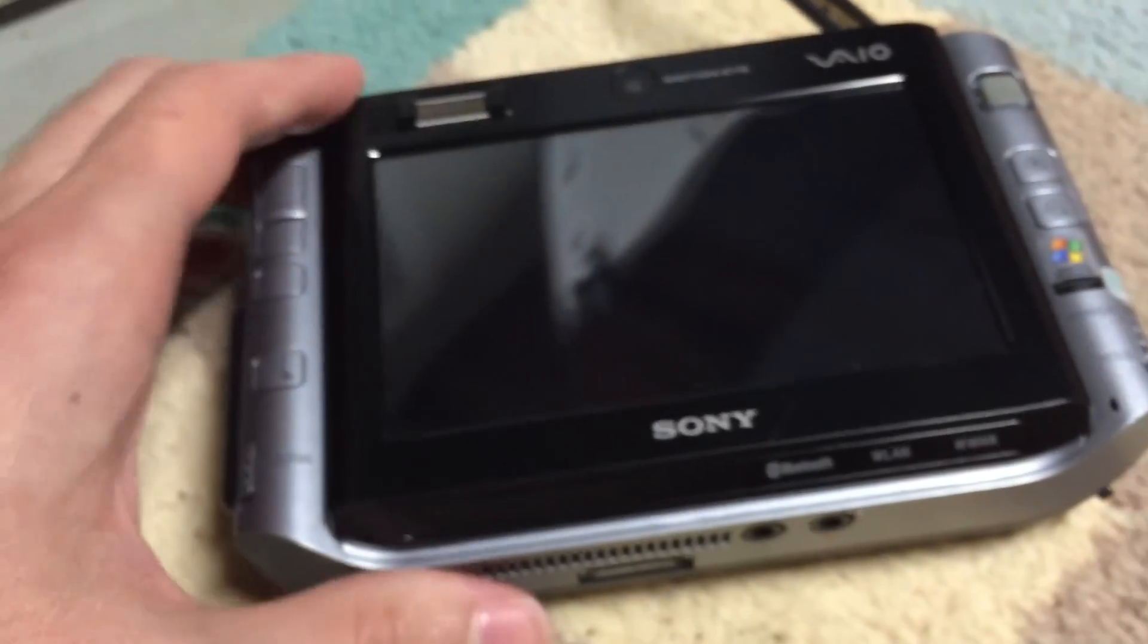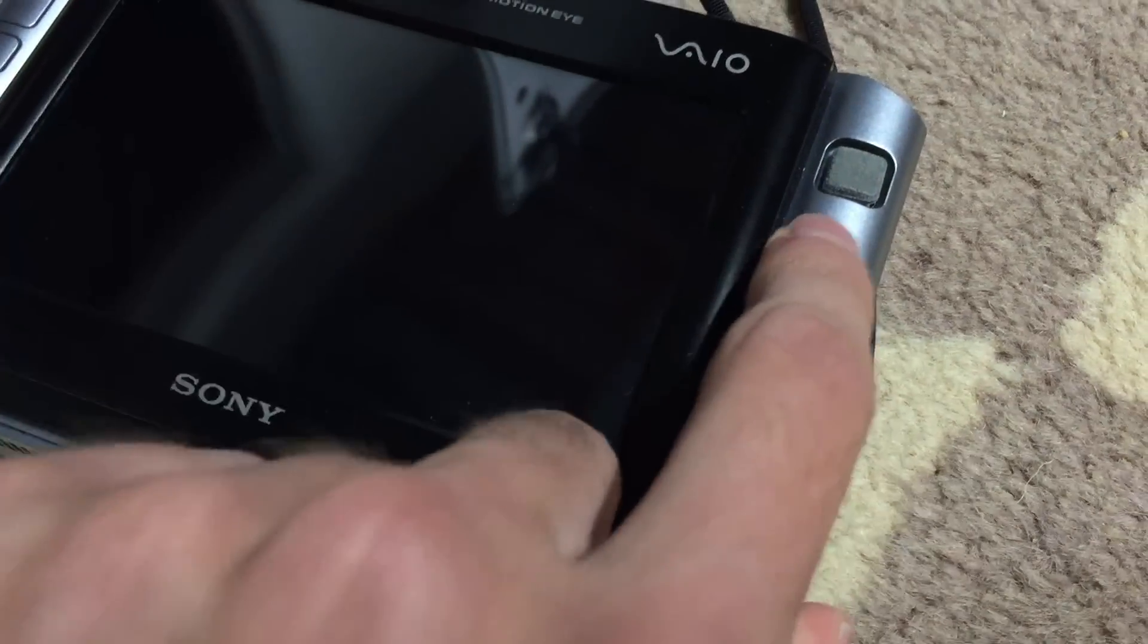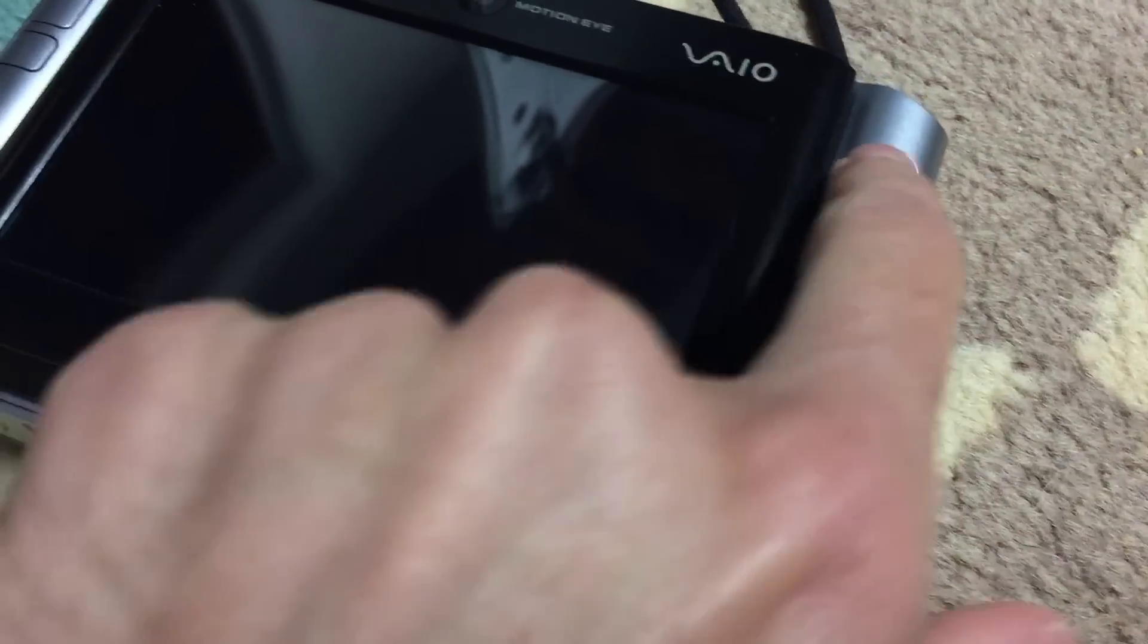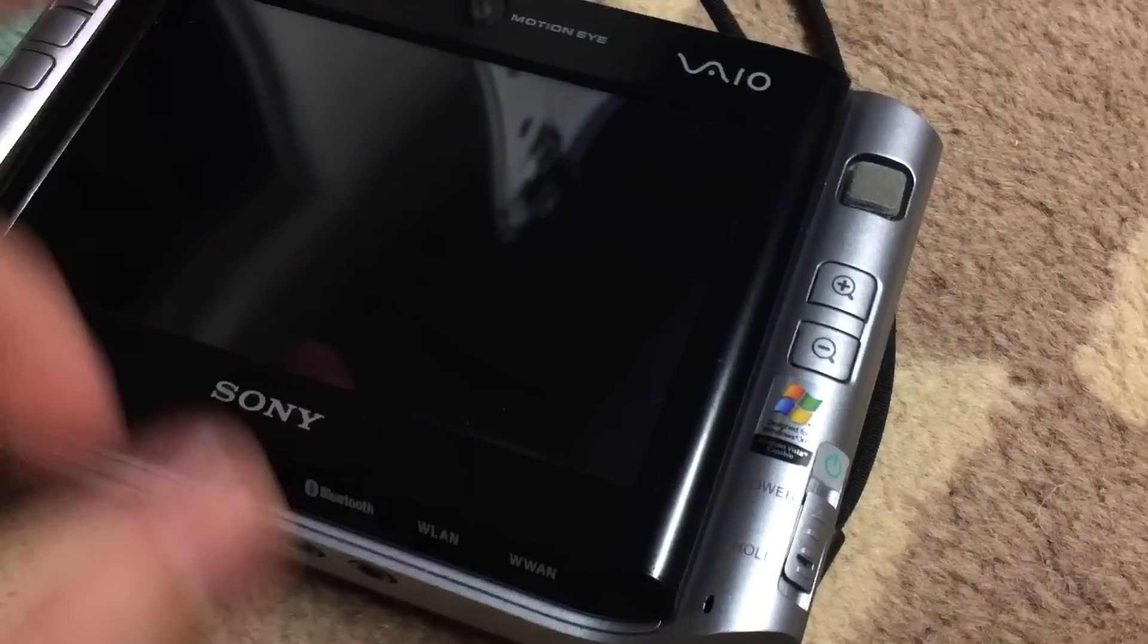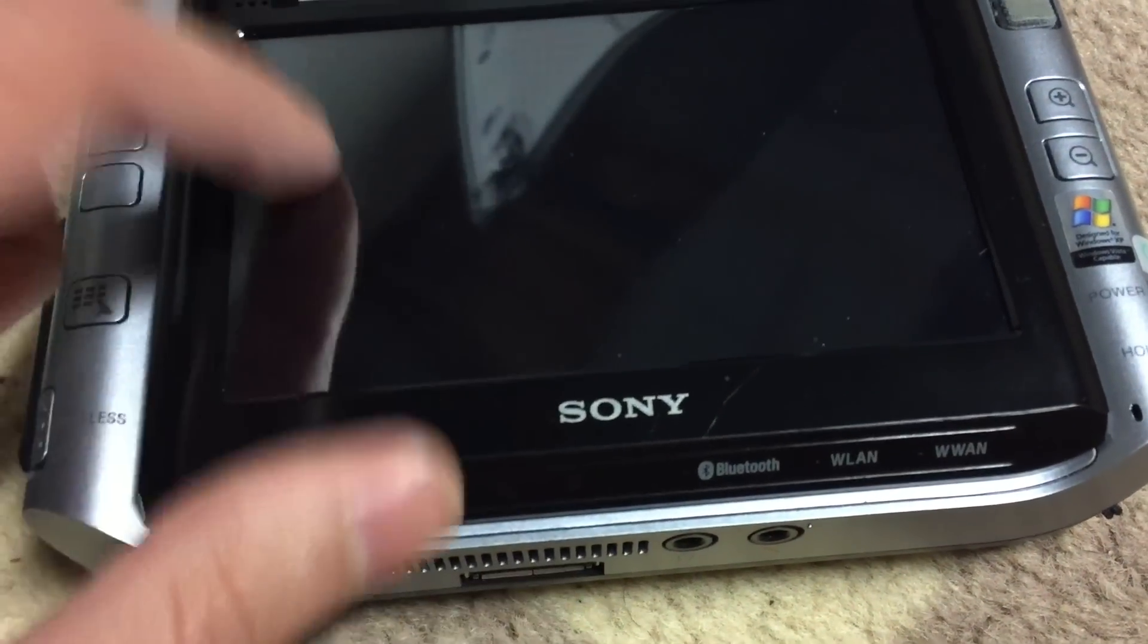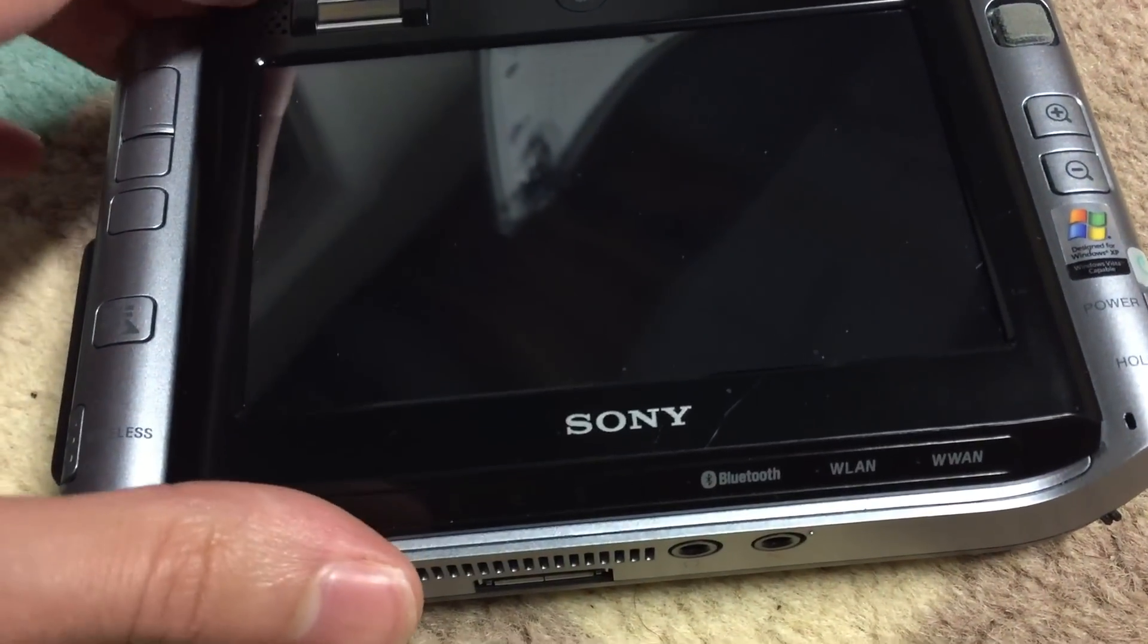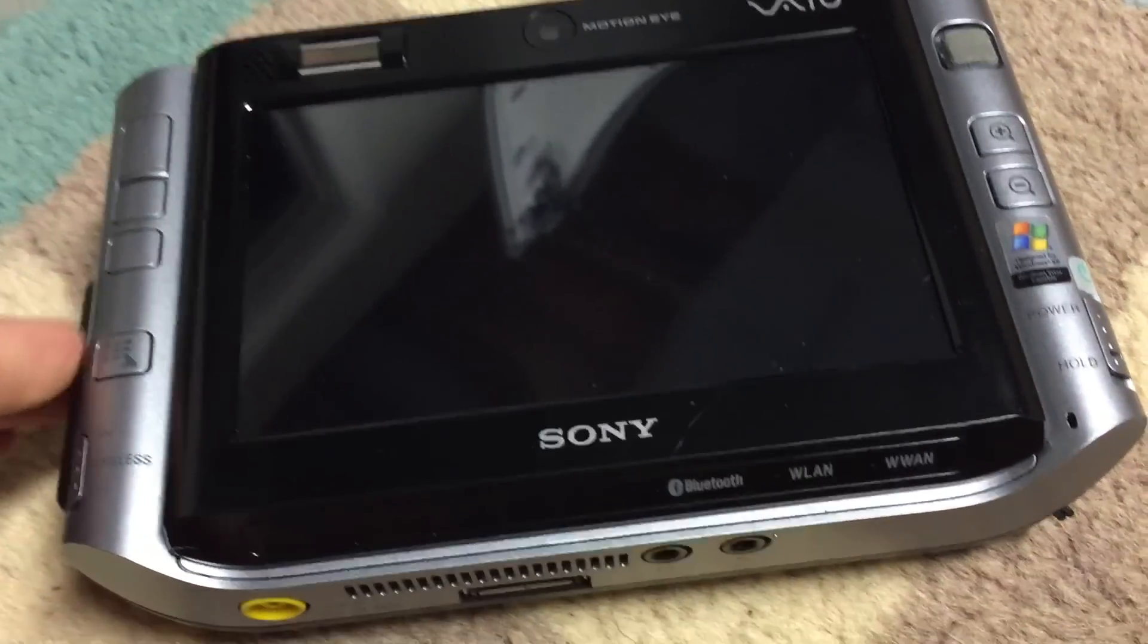Let me go ahead and give you an overview of the machine itself. You can see we've got the little trackpoint there. This is just like a little trackpoint that you would have in the middle of a keyboard on a normal PC. We've also got, I believe this is a 4.5-inch resistive touchscreen with a resolution of 1024 by 600.